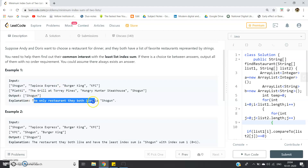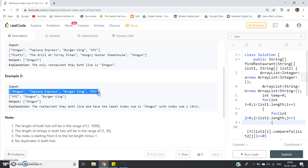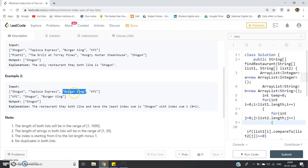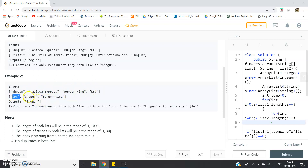In example two, there are multiple common elements. Shogun is common in both arrays, as is Burger King and KFC. Shogun appears at index zero in the first array and index one in the second — sum is one. Burger King has sum two plus two equals four. KFC has sum three plus zero equals three. So the minimum is Shogun.